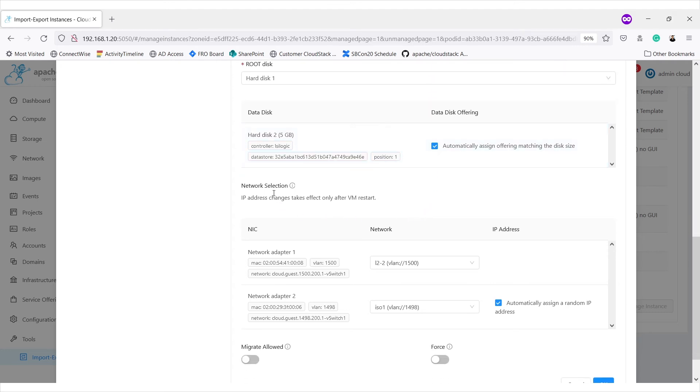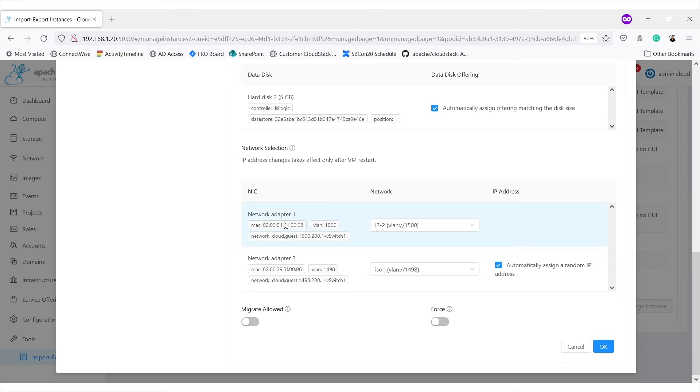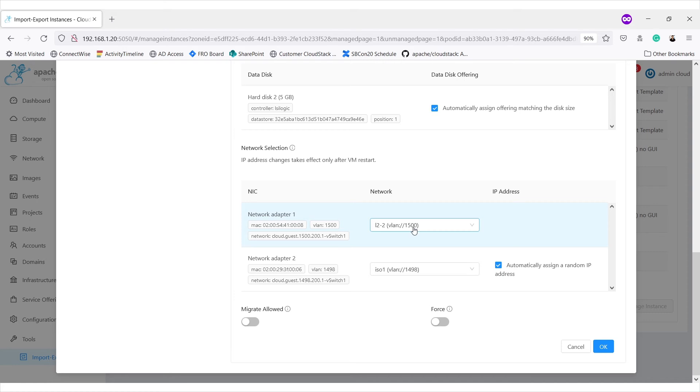Then we get this option for selecting network. Here, virtual machine is having two different NICs. So, we get option for selecting two different networks for each of the NICs. Based on the VLAN ID, these networks will be filtered for each NIC. So, right now, it is showing only single network. It is an L2 network.